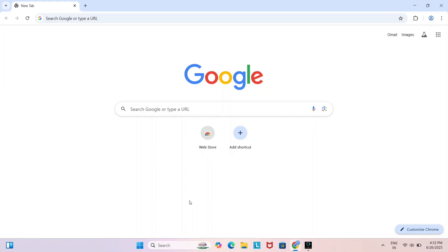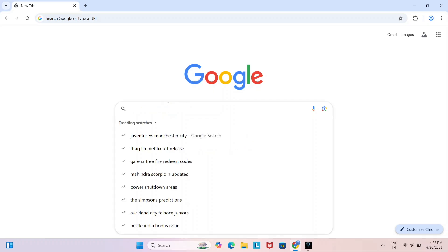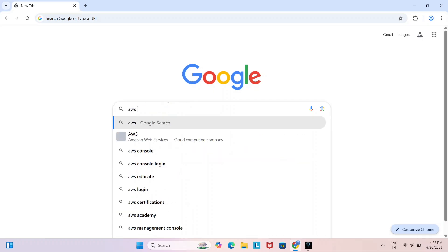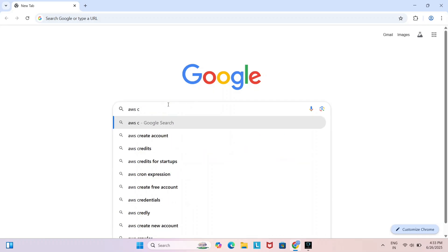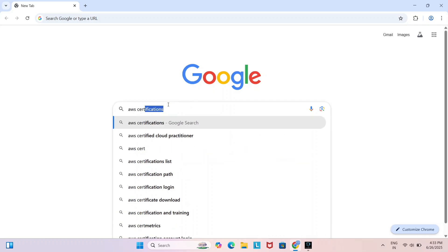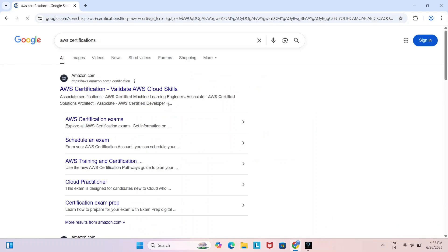Hello dear friends, welcome to Certify My YouTube channel. In this video I will show the step-by-step process of scheduling the AWS Certified Solutions Architect Associate C03 exam. Let's get started, just follow the video step-by-step process.